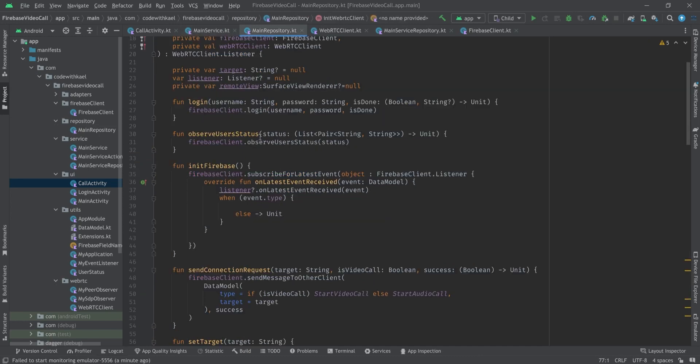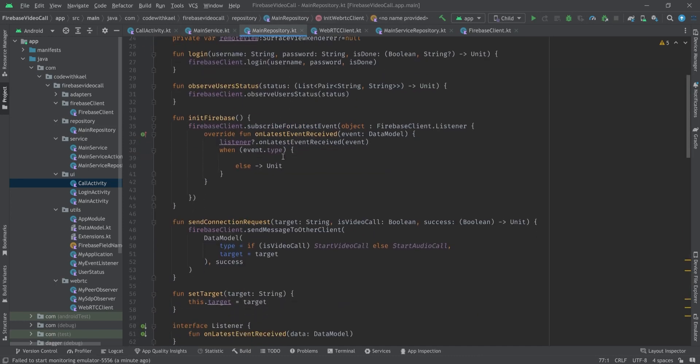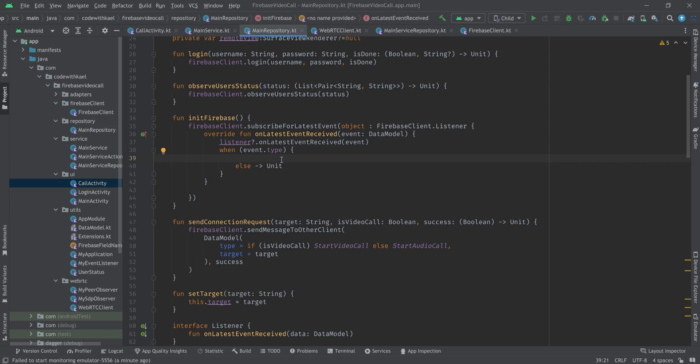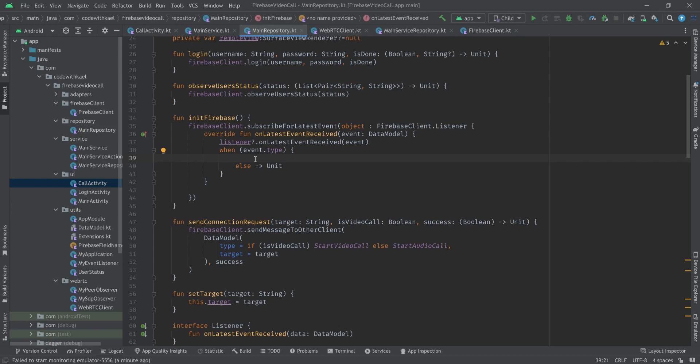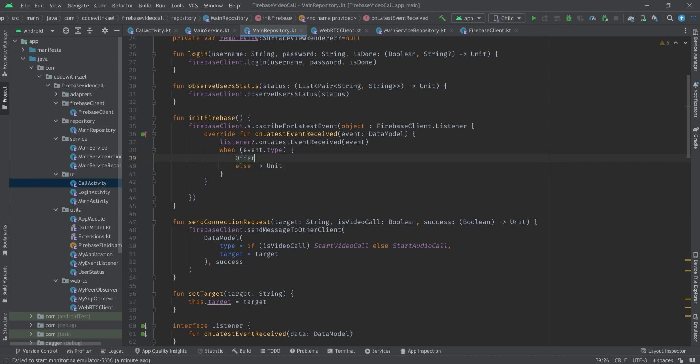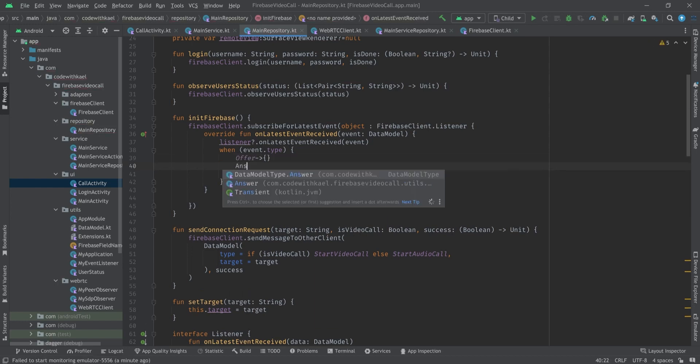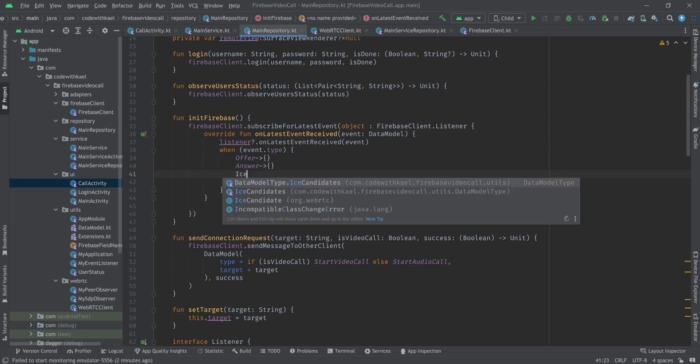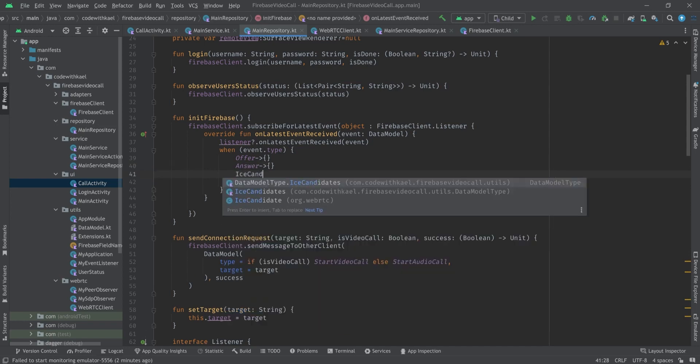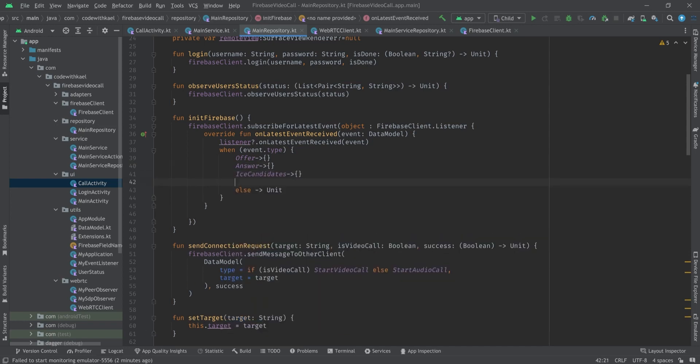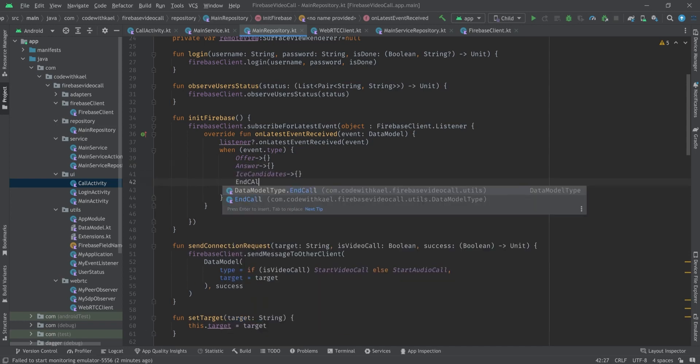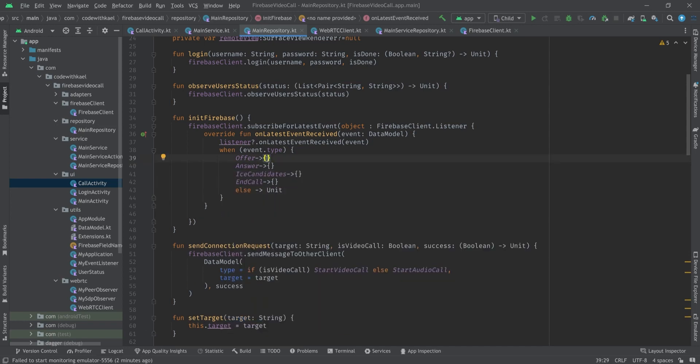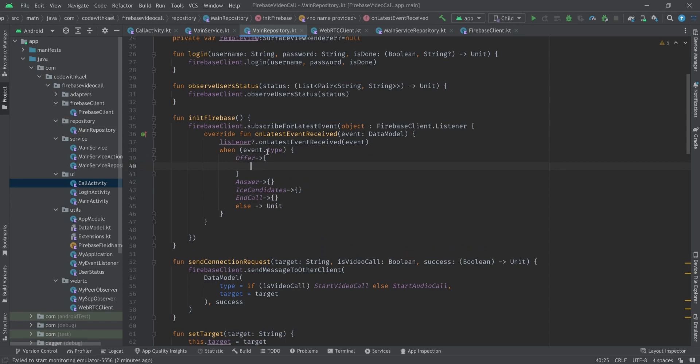So before running our application we should handle our scenarios when there is a new event coming from our Firebase clients. It means that we are receiving a new event from our socket or Firebase client. We should handle it. So the types that we are going to handle is offer, answer, ice candidates and end call.